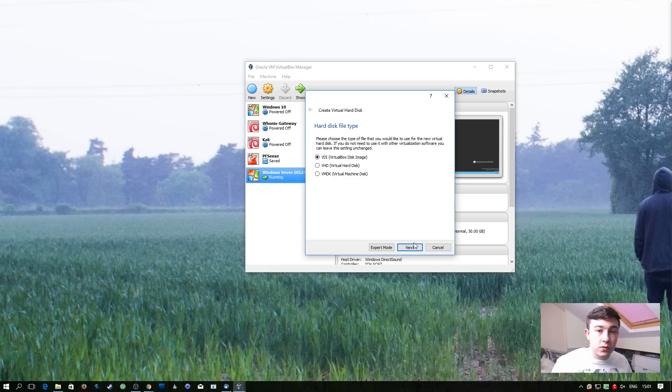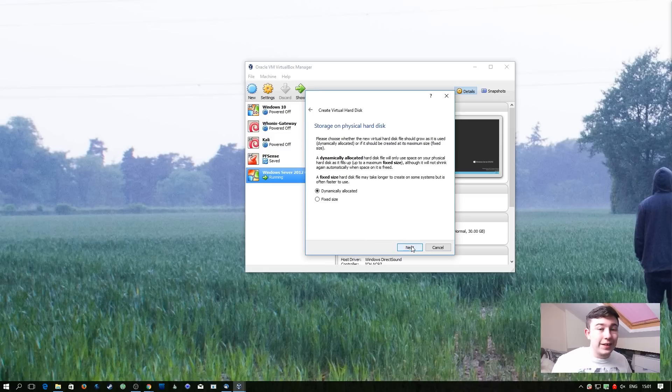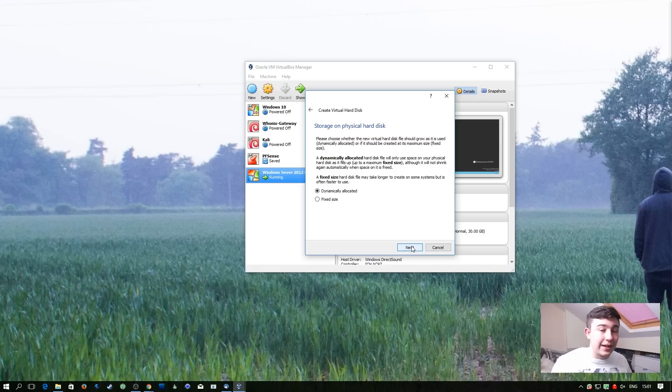Same as with the Windows Server 2012 VM, we're going to keep this as a VDI. We're going to leave it as dynamically allocated so that it doesn't take up more space than it needs.